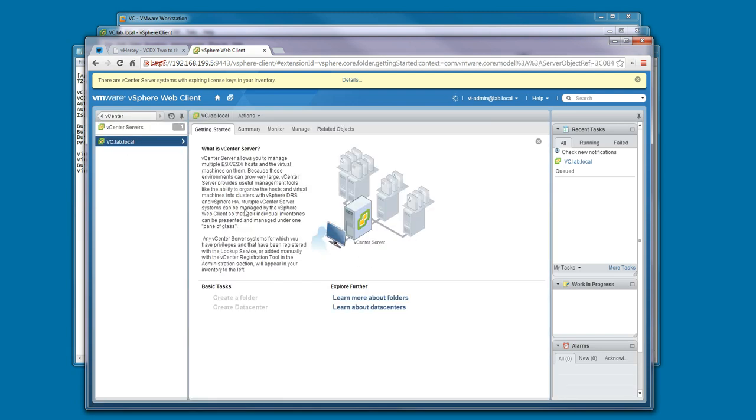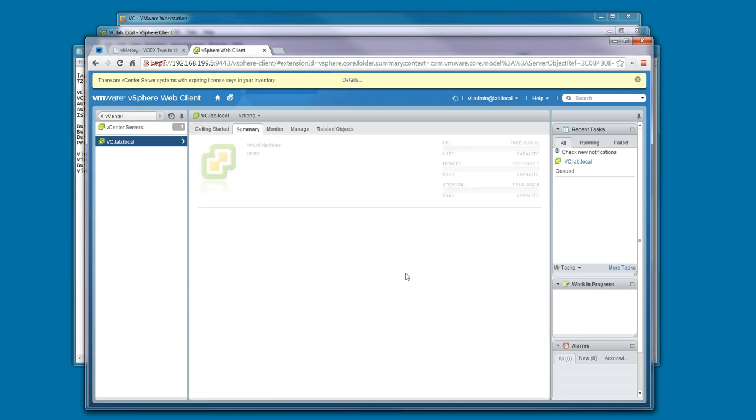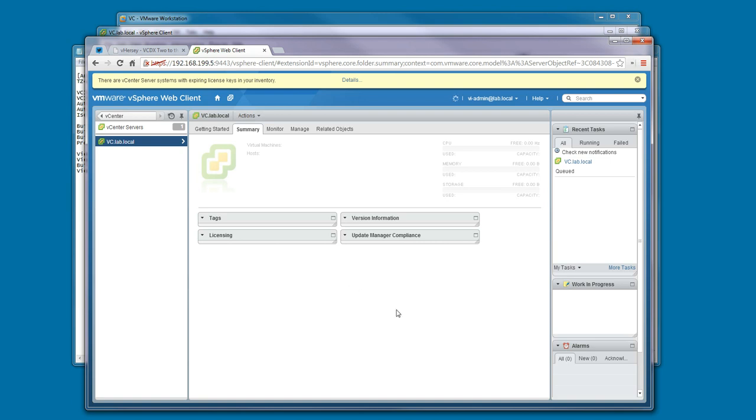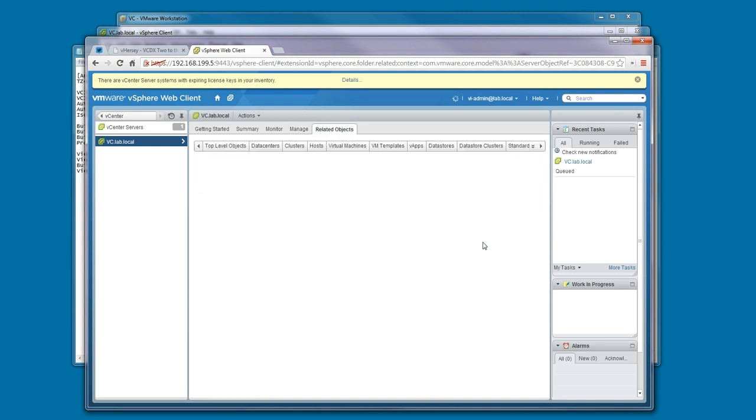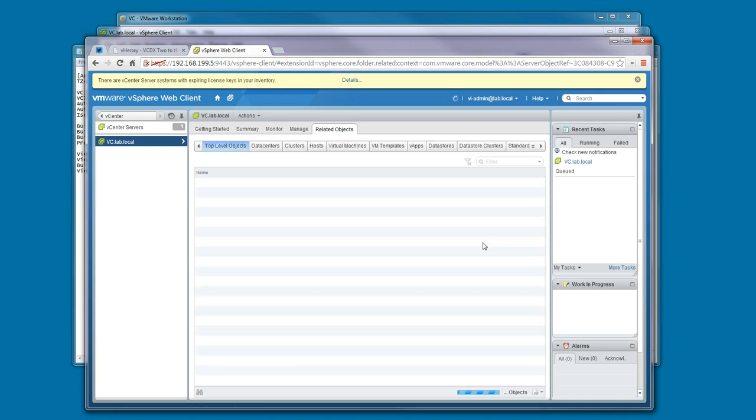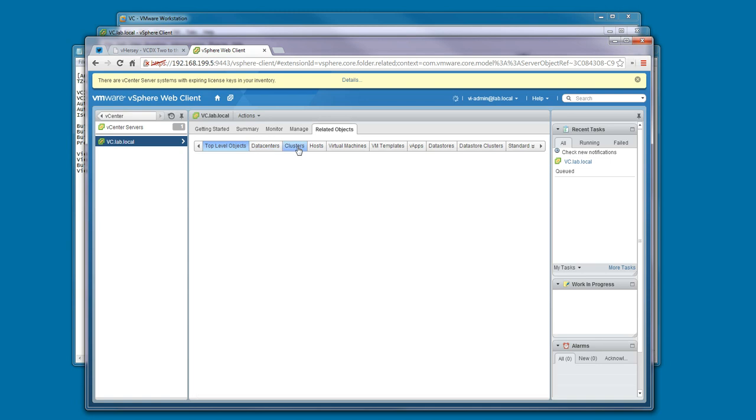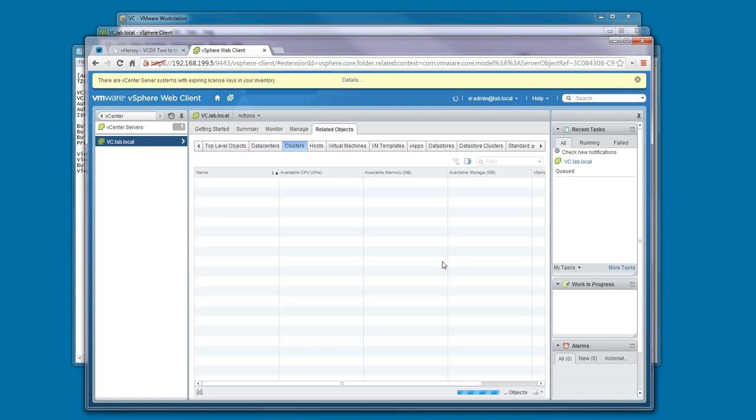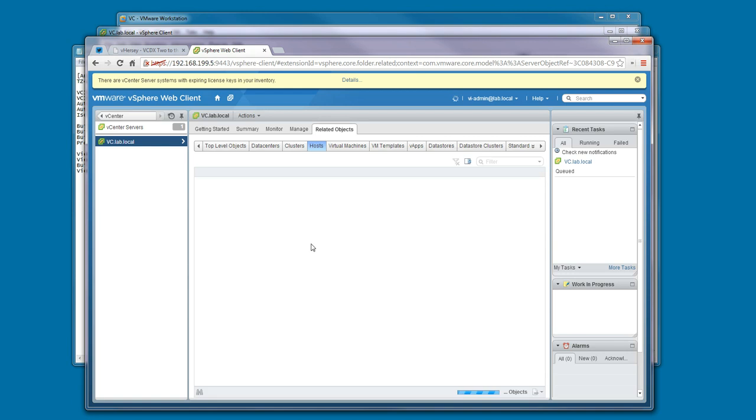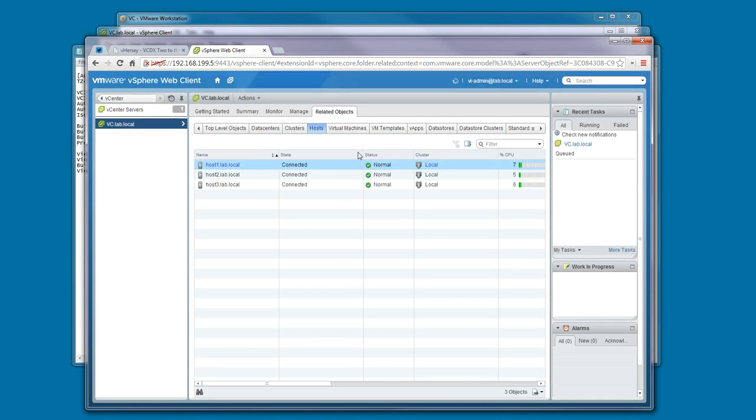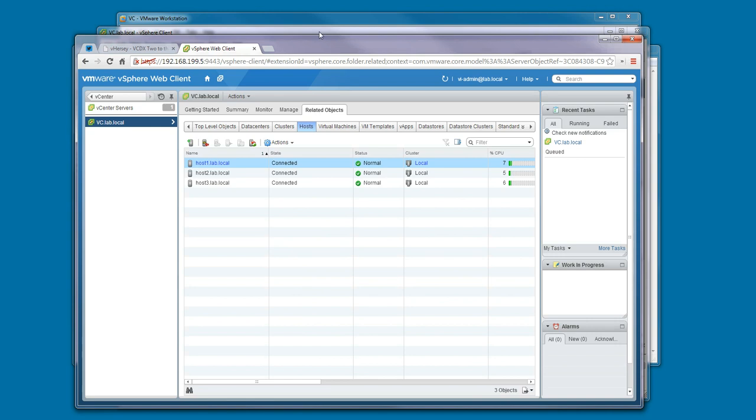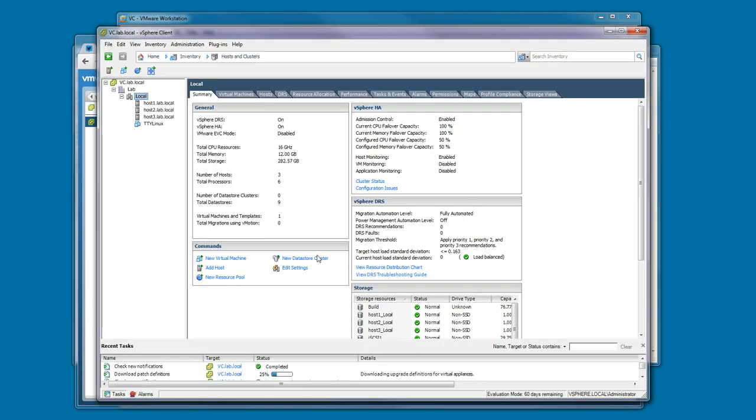It is installed, and you're able to manage the environment from the web client also. We'll look at what's going on in here. There's your data center, and your cluster, and your three lab hosts. The vCenter environment is now up and ready for you to start practicing labs.